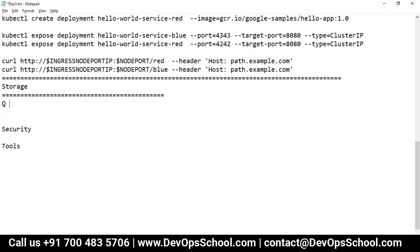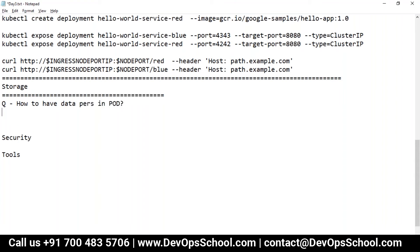The question is very simple: how to have data persistency in a pod? You know that pods are ephemeral — once the pod is gone, the data is gone. So how can we have data persistency in a Kubernetes cluster?